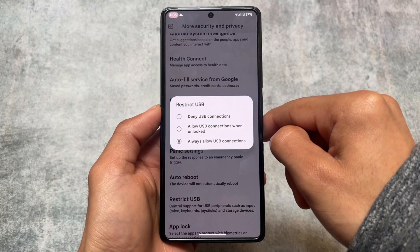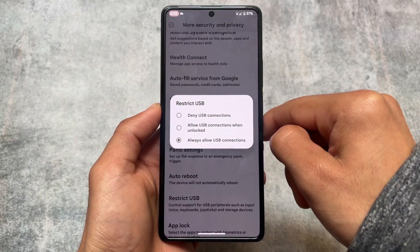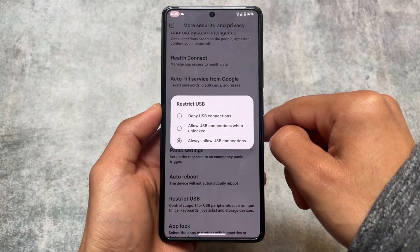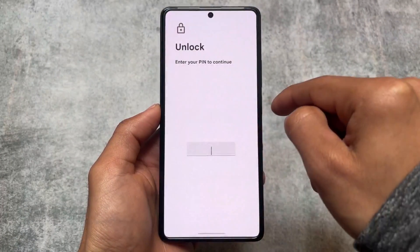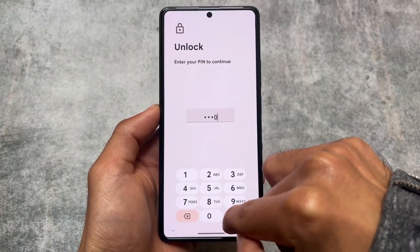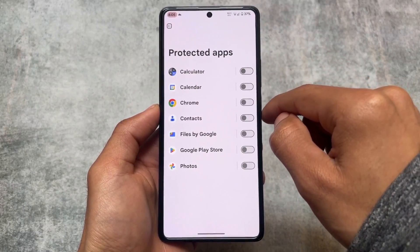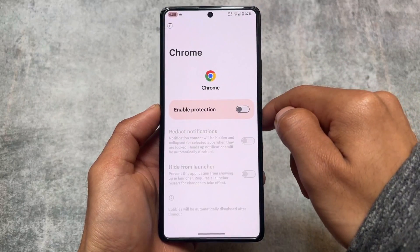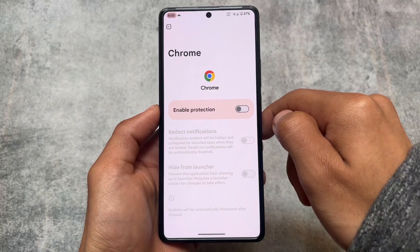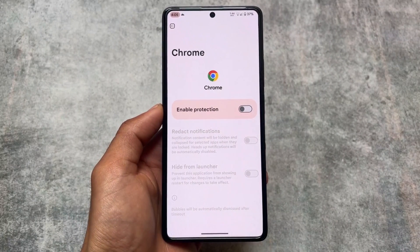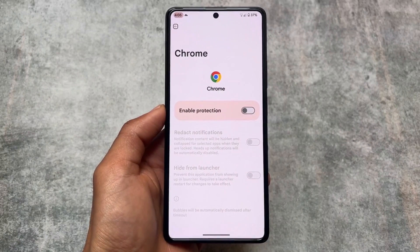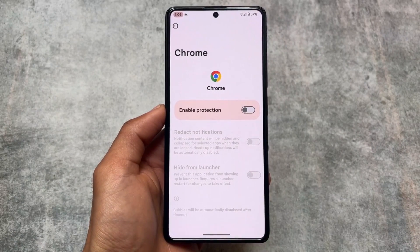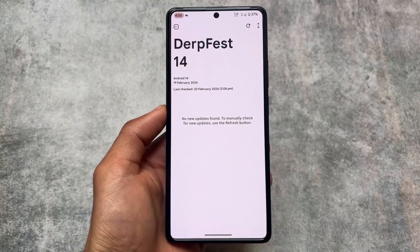The restrict USB option, which is present in LineageOS based custom ROMs, is also present here — you can use it if you want. Including the restrict USB feature, we also have app lock support. One thing I found with app lock is actually not ideal: you cannot hide an app if you have not enabled protection for it. So if the app locker is not enabled, you will not be able to hide the app from the launcher — a little disappointing, but it is what it is.